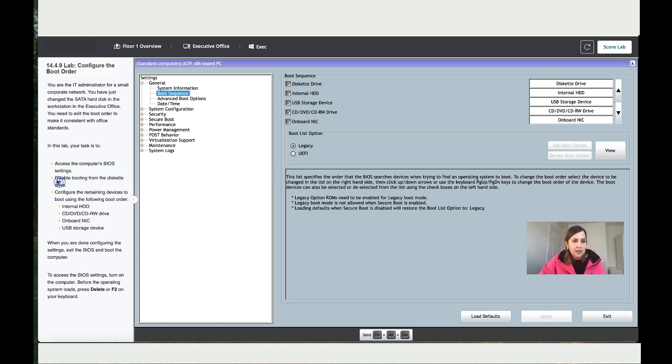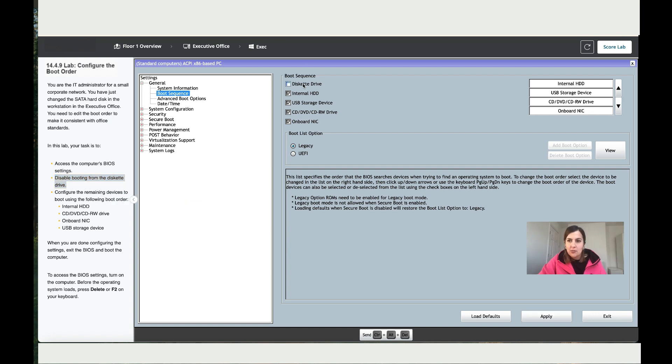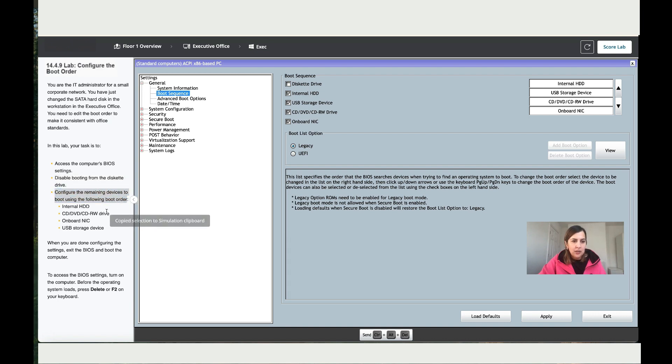Then disable the booting from the disk drive. Alright, so they want us to disable this one, so we've done this step. And now it says configure the remaining devices to boot in the following order, so to do that...